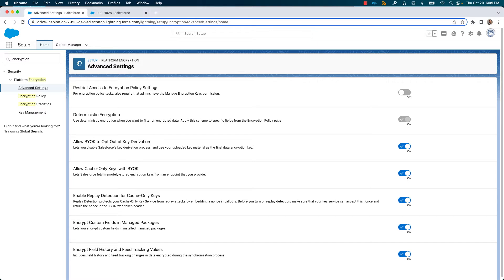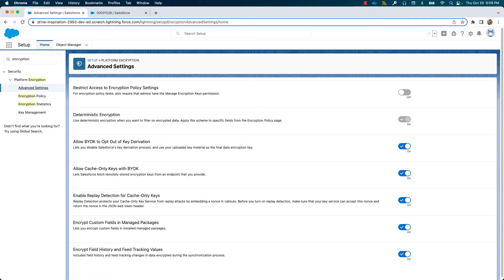Allow cache only keys with BYOK. This setting allows you to define a remote endpoint where your key is stored, such as a key vault. Enable replay detection. This is to prevent replay attacks and is an additional security measure for remote keys. Salesforce adds a nonce number in the callout to the endpoint and expects the remote service to return the same number and the key in the response.